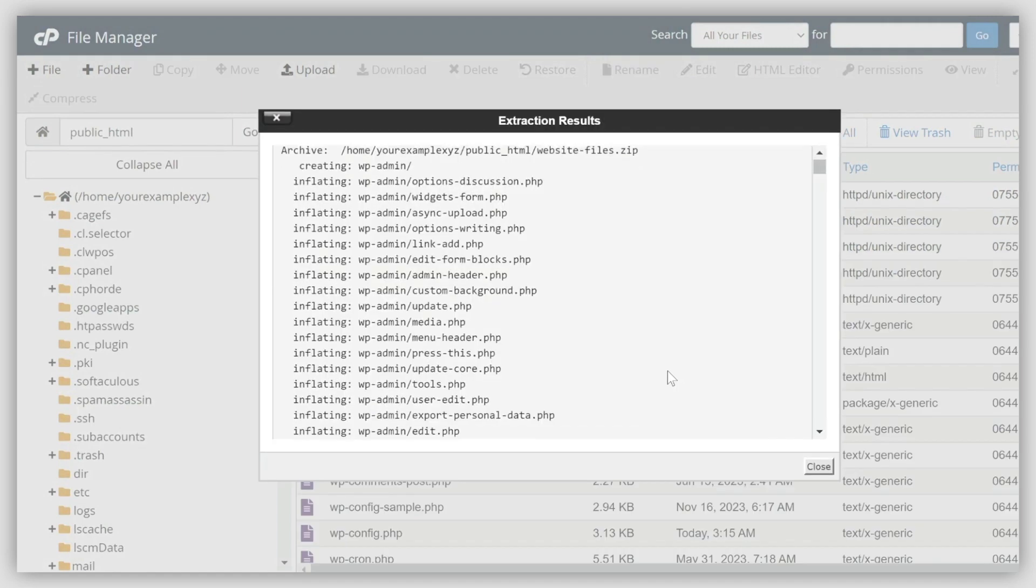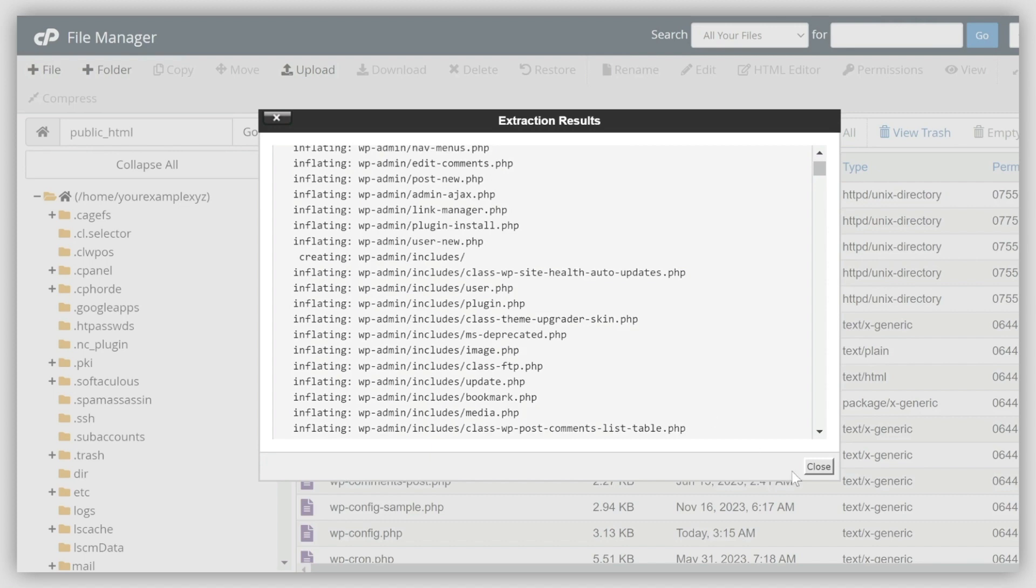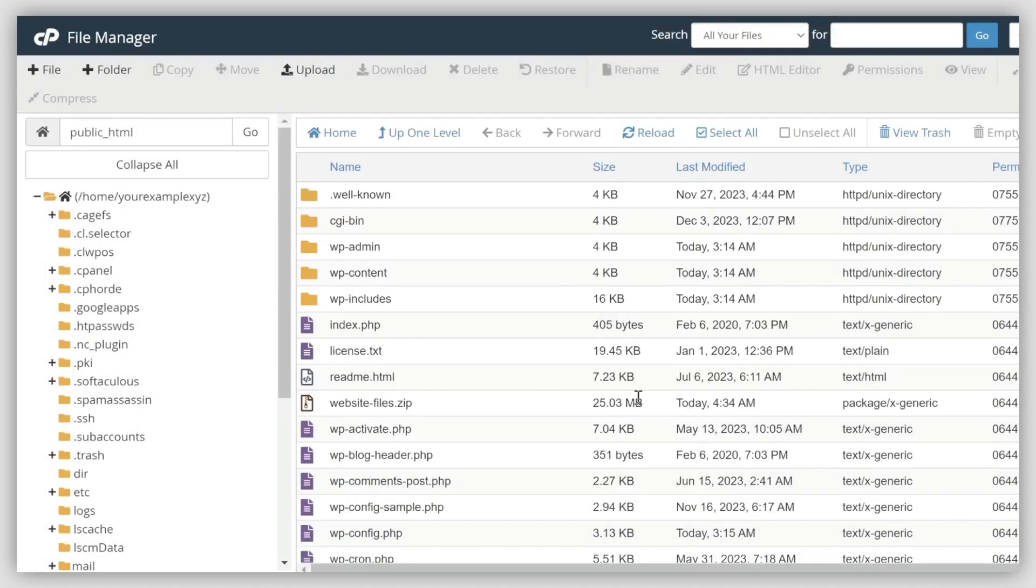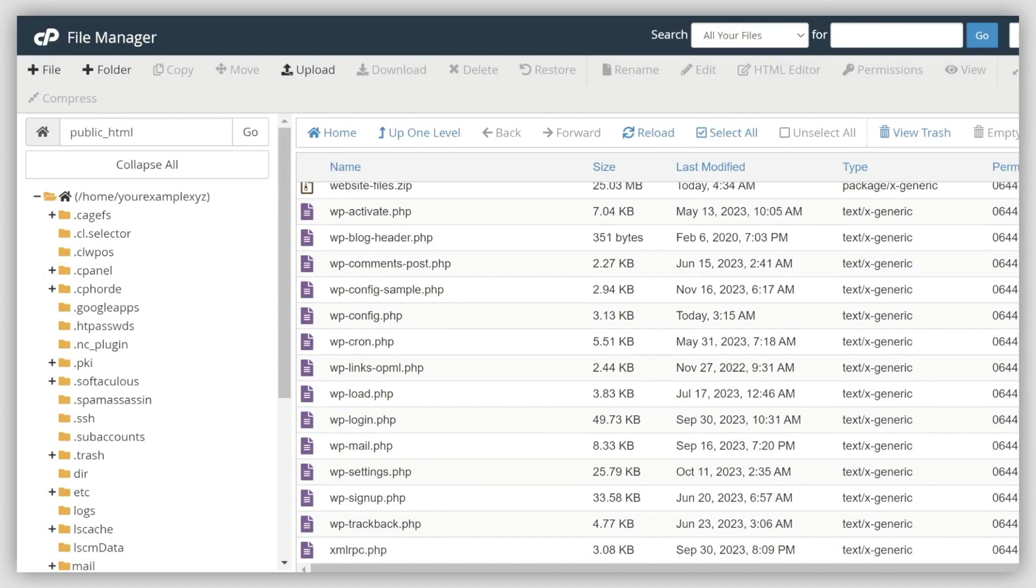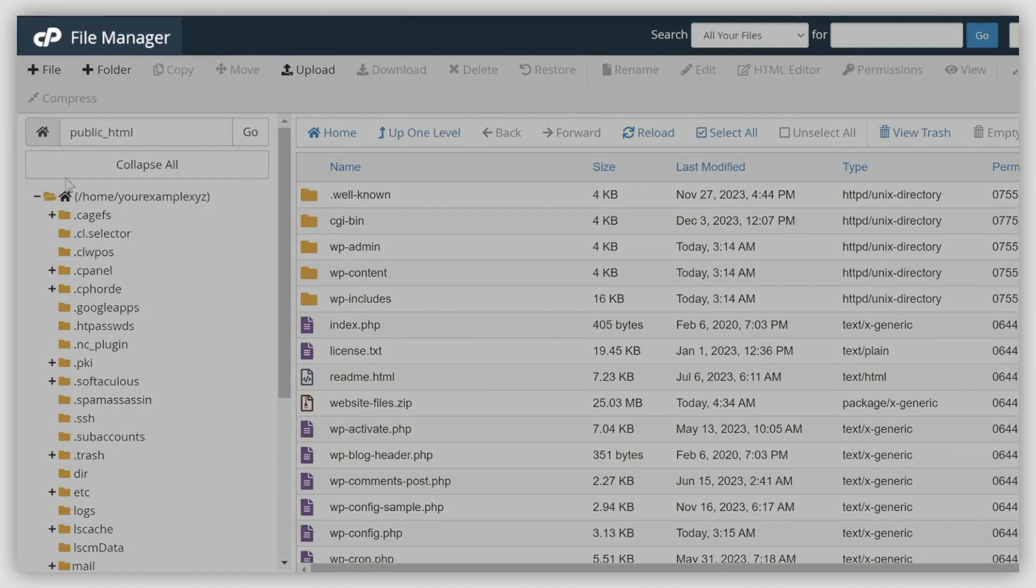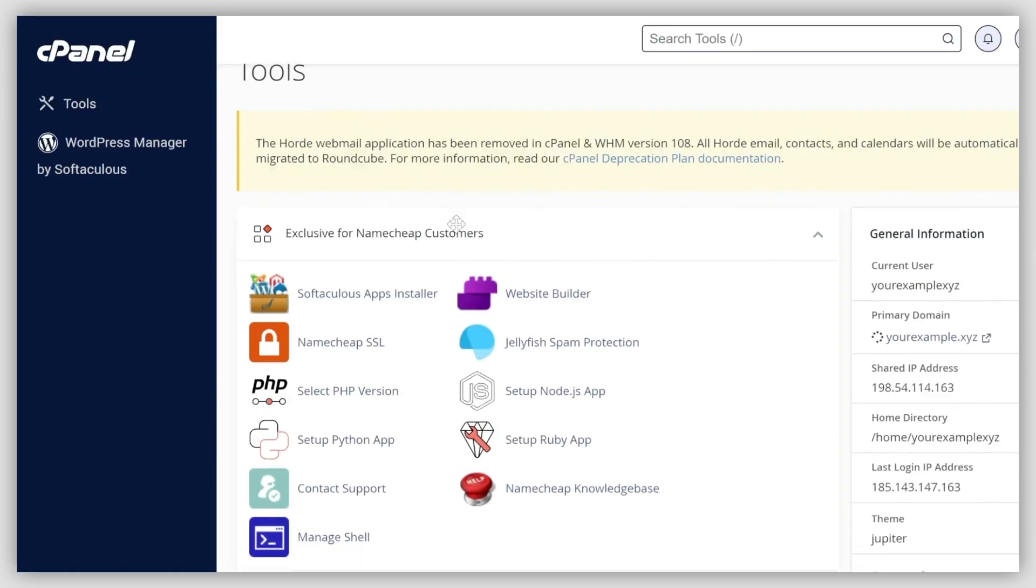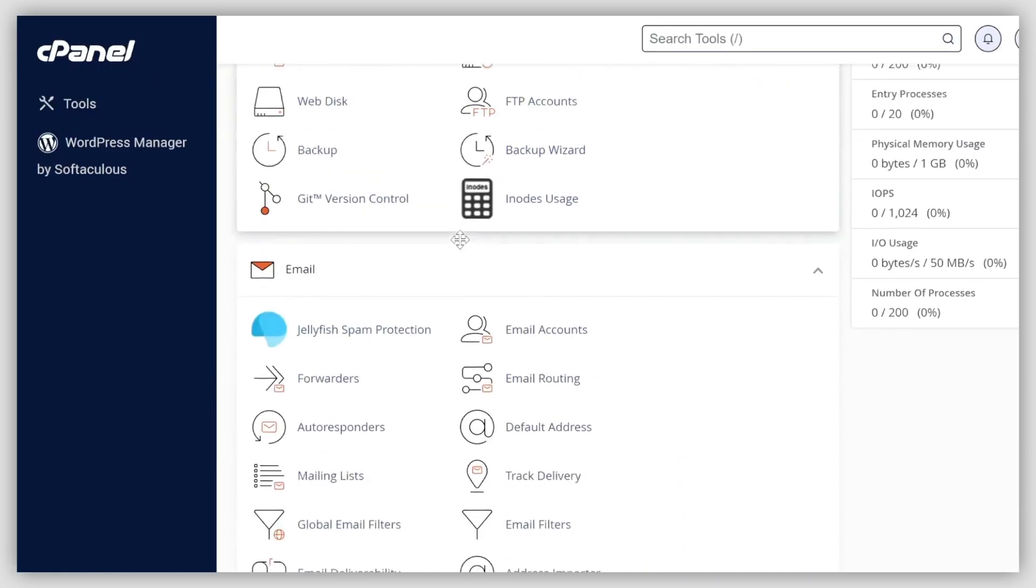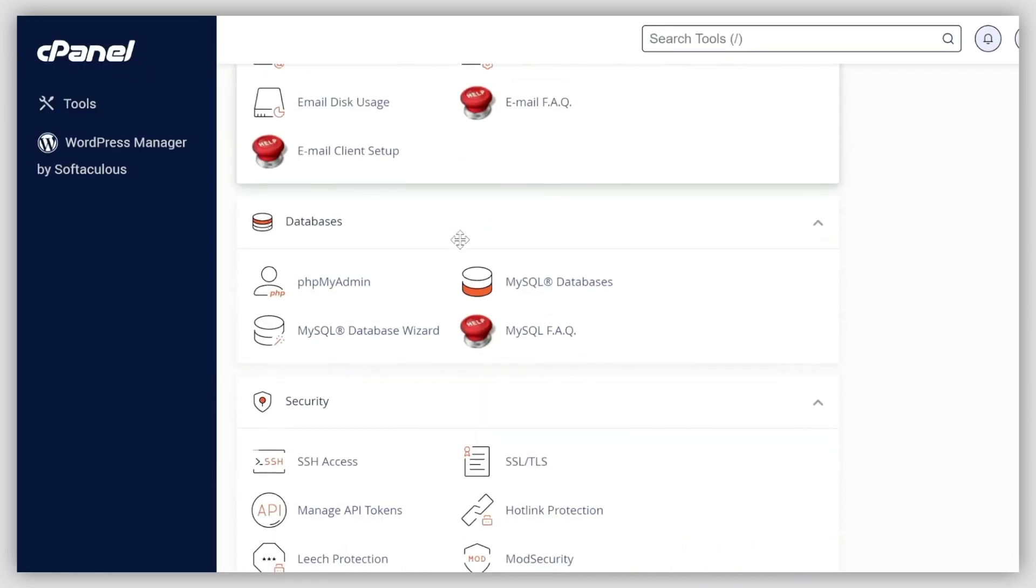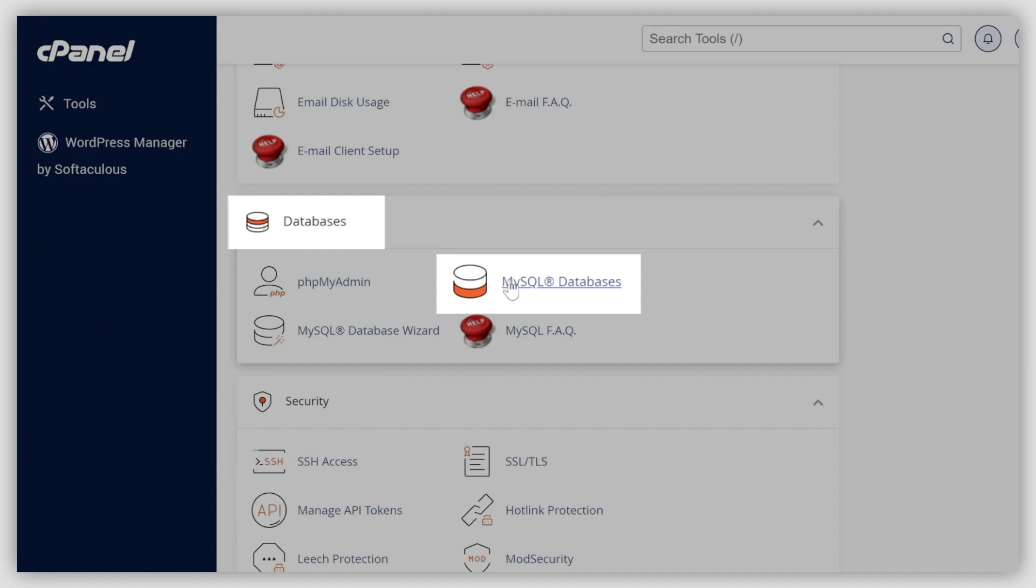Now, you'll need to create a database and a user for your website. Hit the cPanel icon in the top-left corner to return to the main cPanel menu, then locate MySQL Databases within the Databases section.